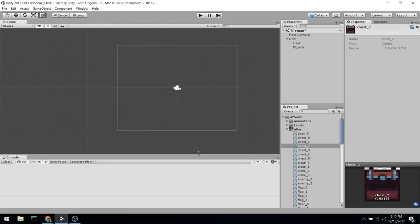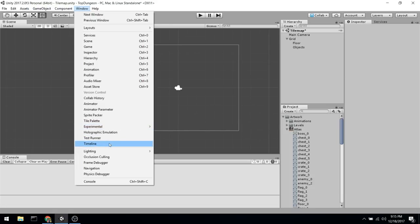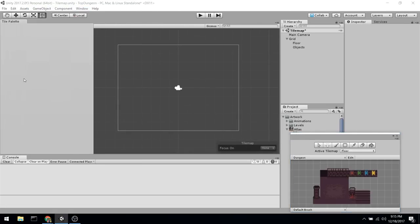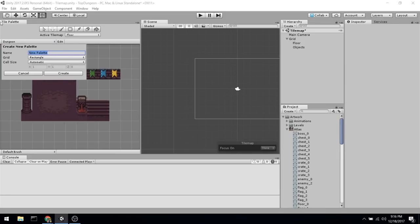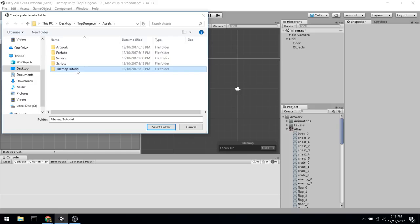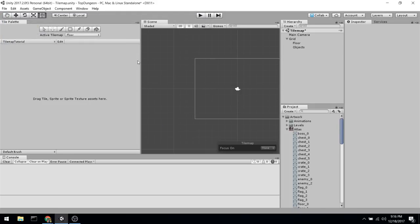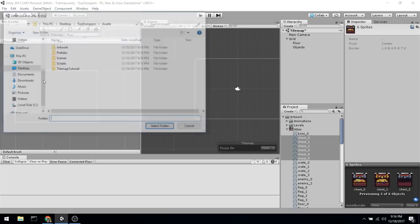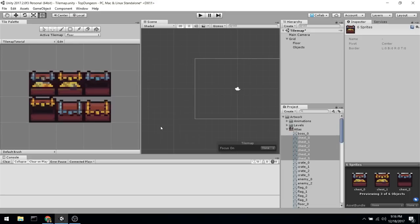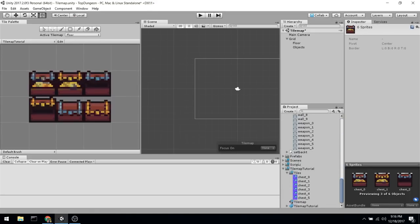Once you have that, you need to define a tile palette — what you're going to be using to draw on your canvas. We'll go under Window and then Tile Palette, and anchor it on the left side. I already have a palette but let's assume I didn't by creating a new palette. This one I'll call 'tile map tutorial'. They're going to ask you to put it somewhere, so I'll put it in the folder I made for that. This is how your tile palette is going to look. All you have to do is drag and drop the elements you want to draw onto your canvas — so I'll take all of these chests and drag and drop them in here. Every time you drag and drop one, it creates a new asset called a tile.